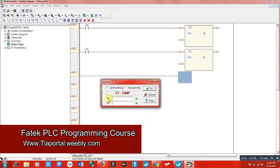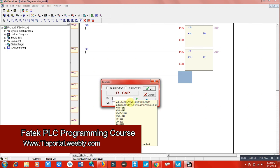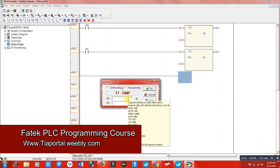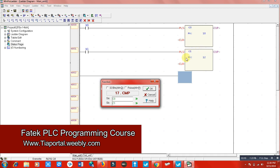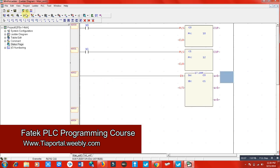Now it's asking about the values — value A and value B — because in a comparison we must have two or more things to compare. I'm saying: please compare counter number 0 to counter number 1. You can use timers or data registers here as well, but in this program I'm using counters. So compare c0 to c1.